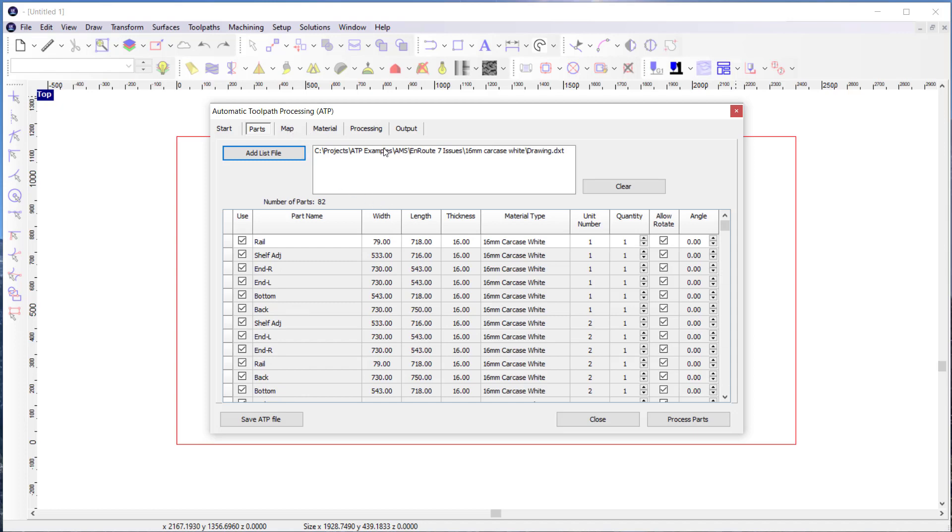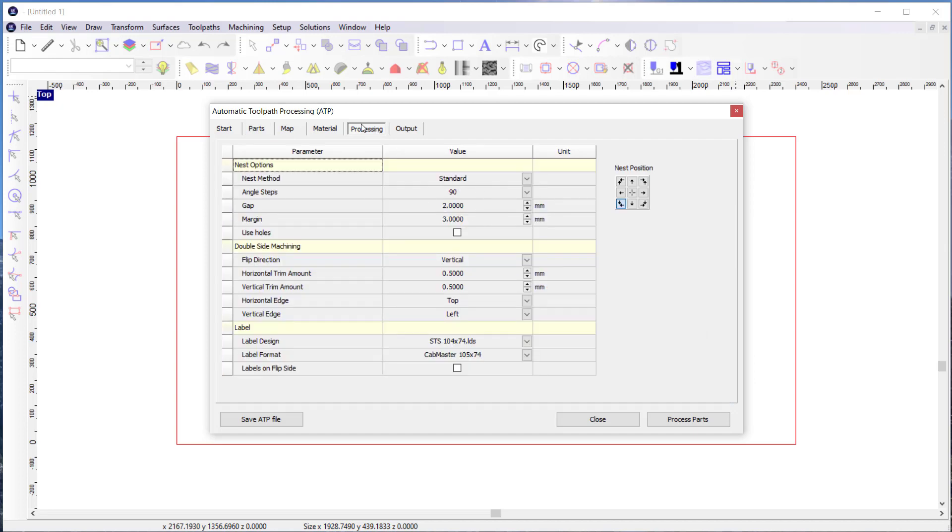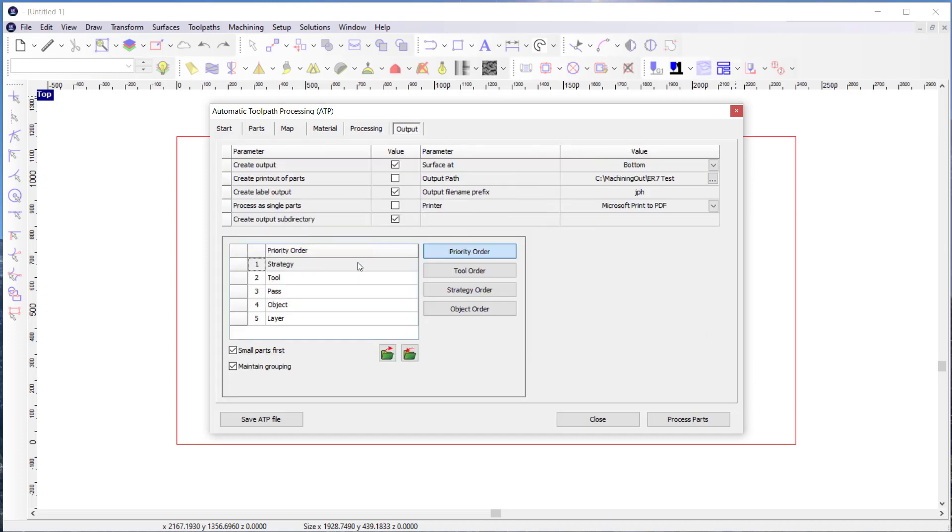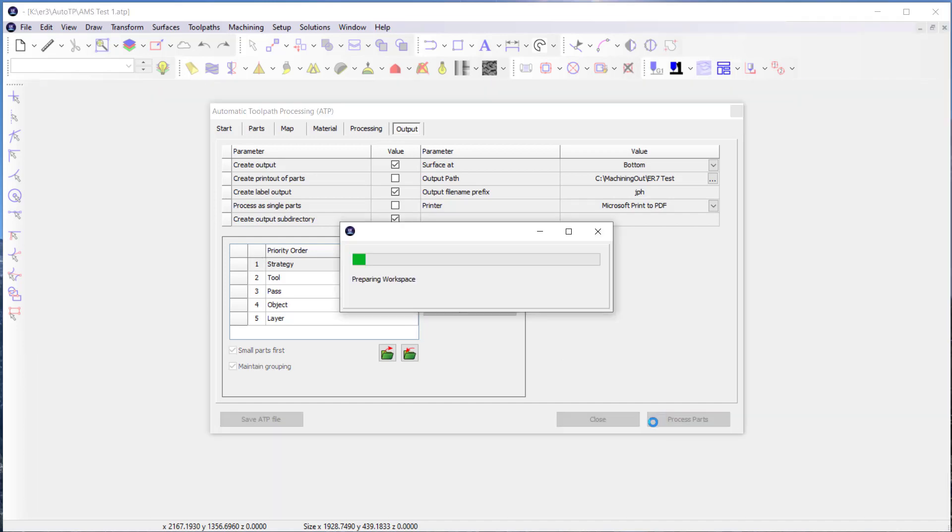I've got the mapping and everything defined. I'm using the standard nester. I am going to create output. I'm going to create label output and put them in a subdirectory. So let's click on process.